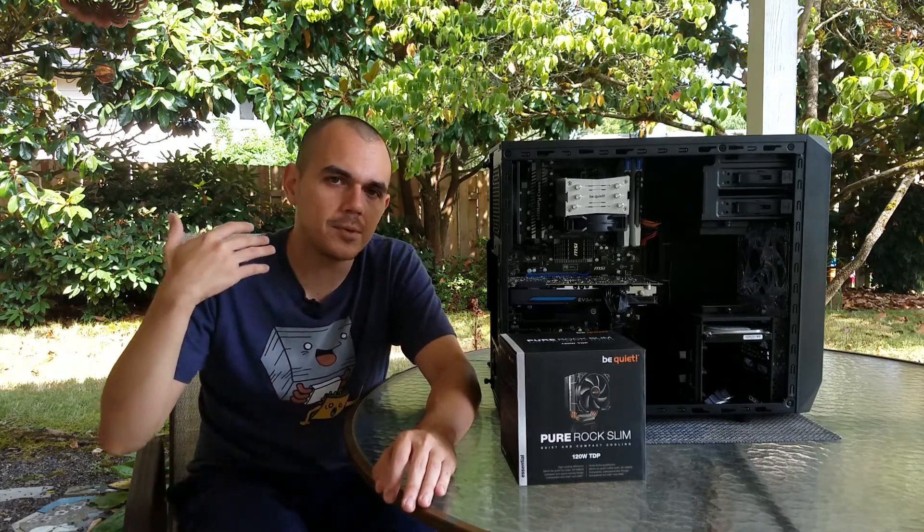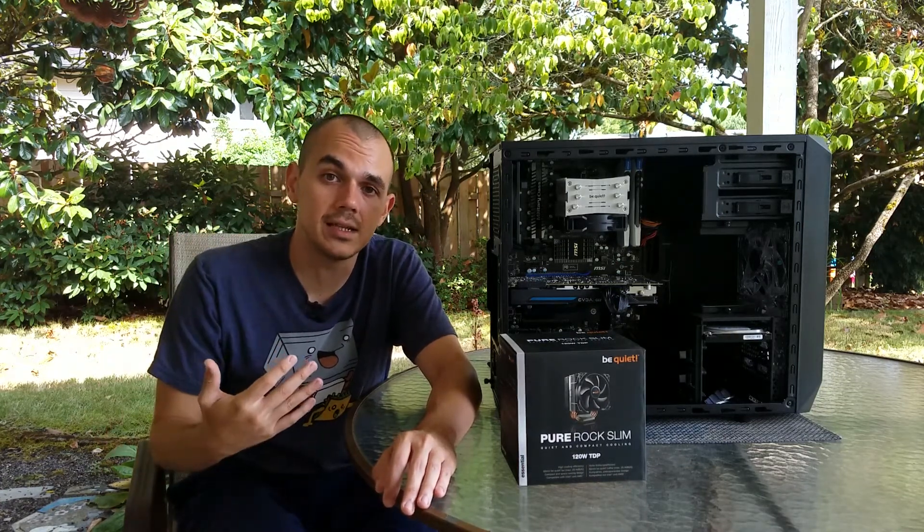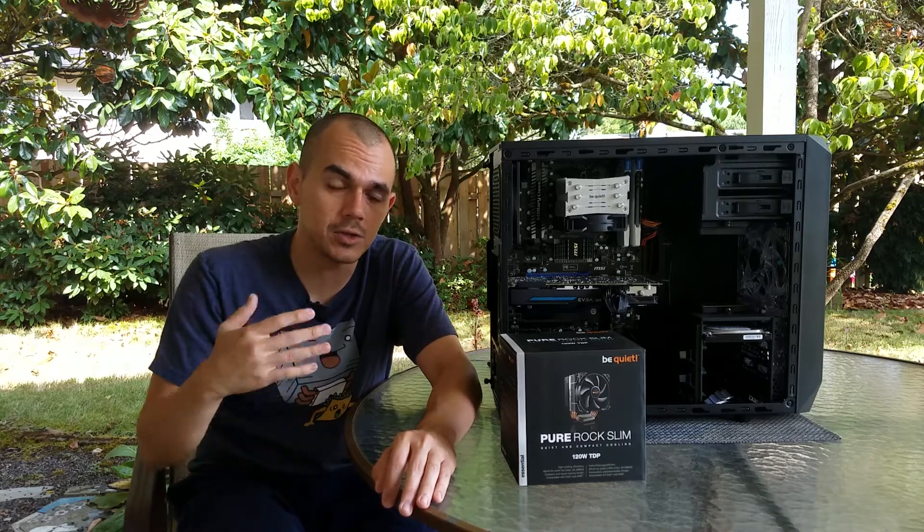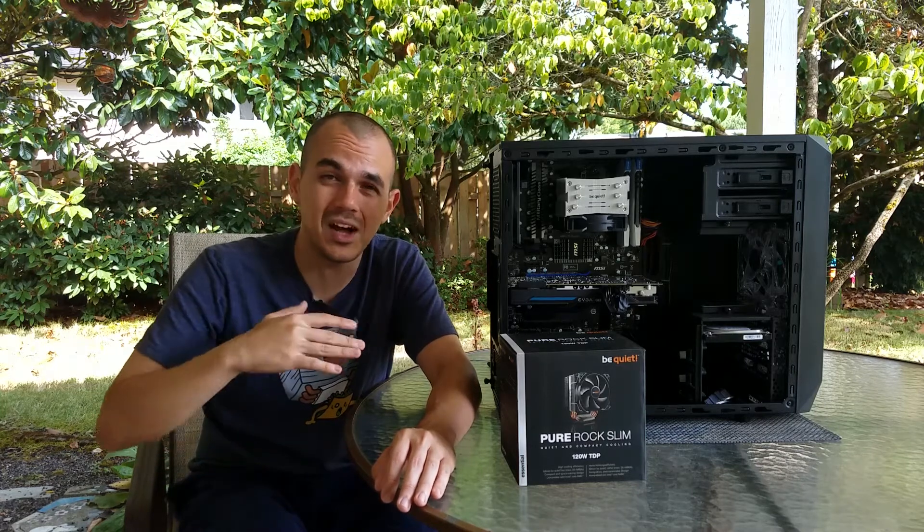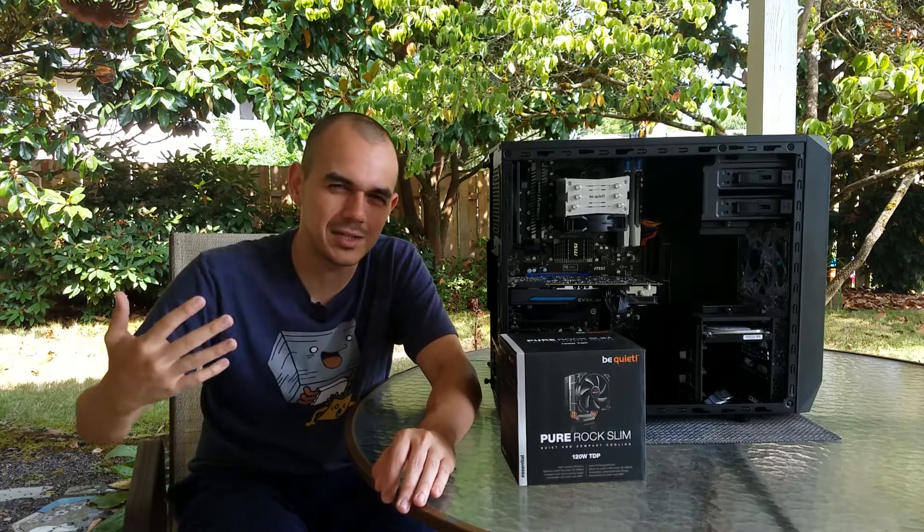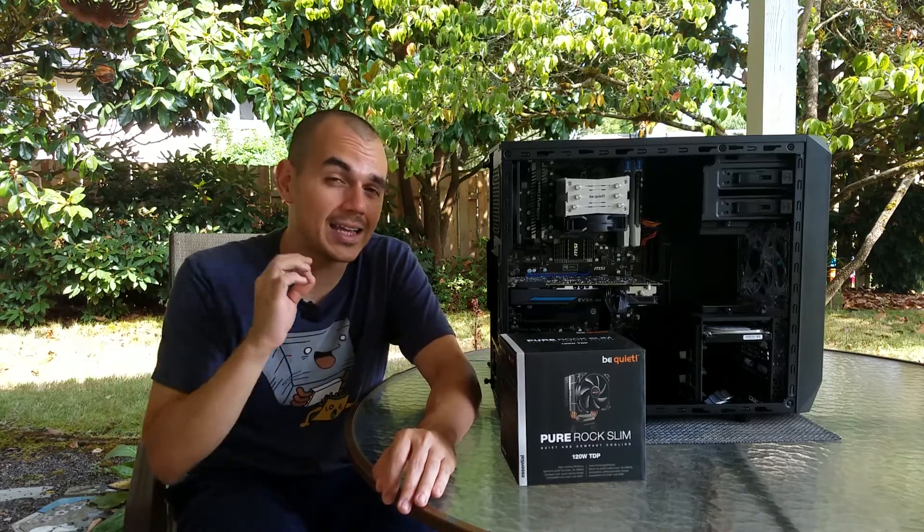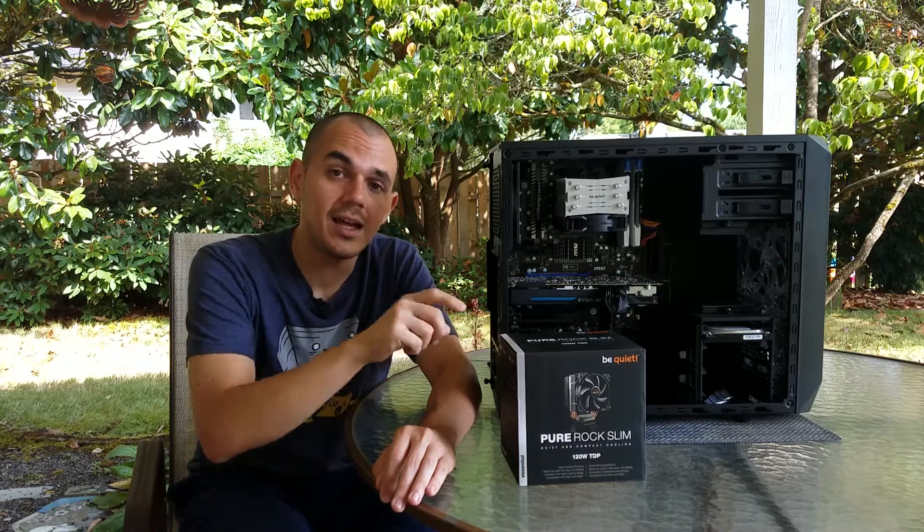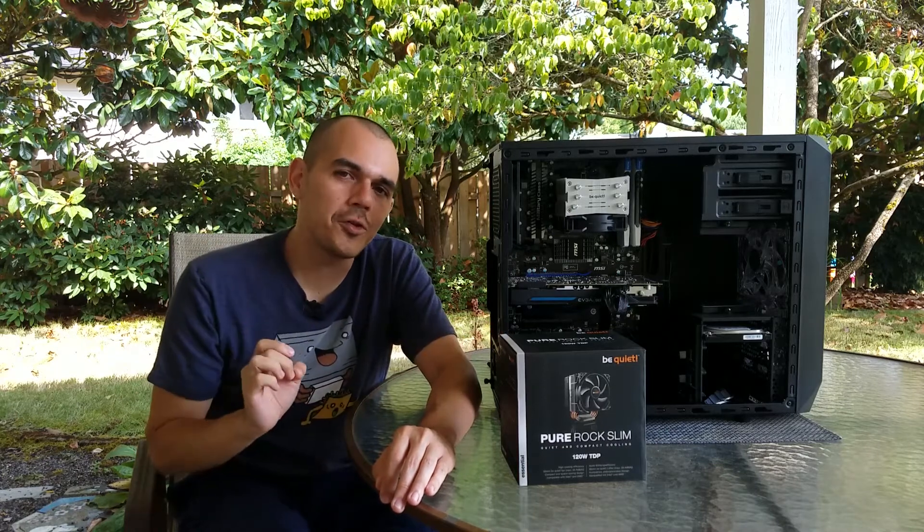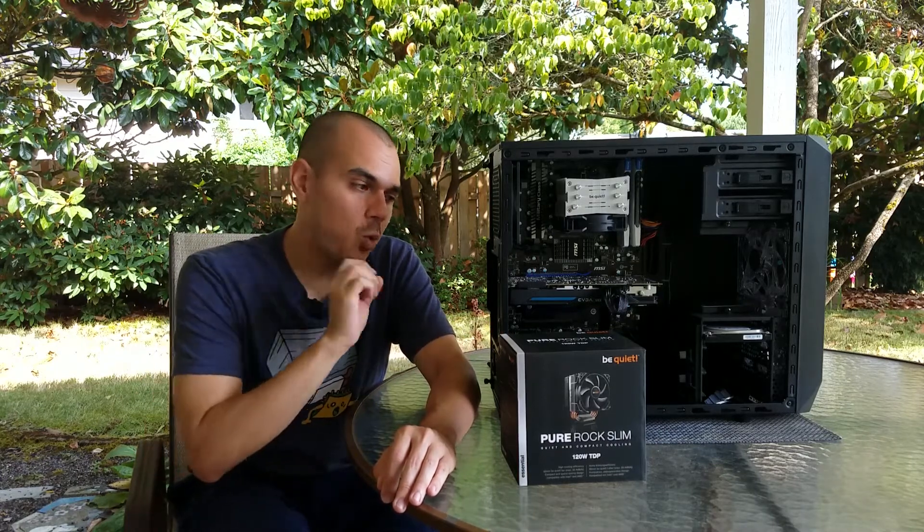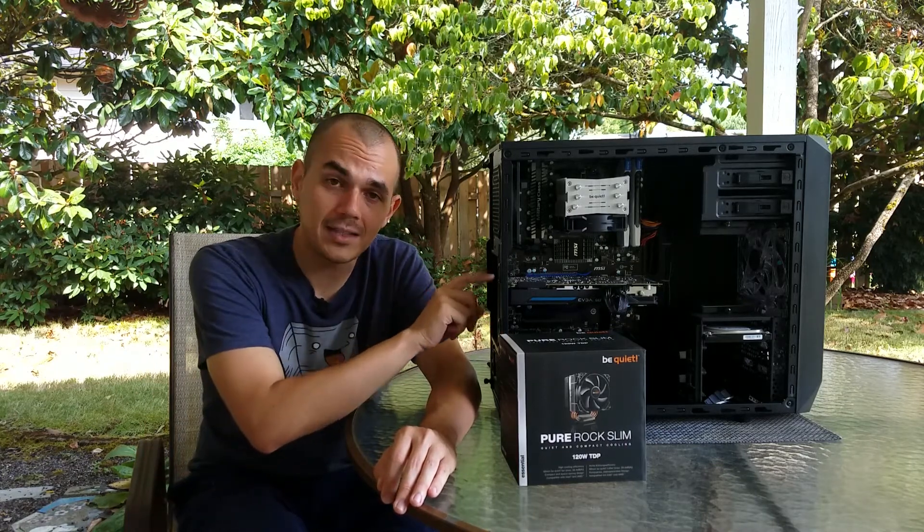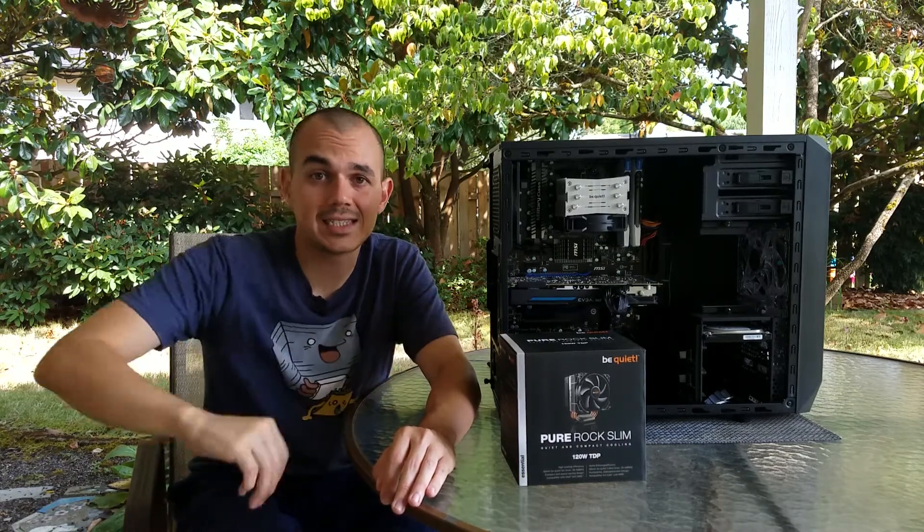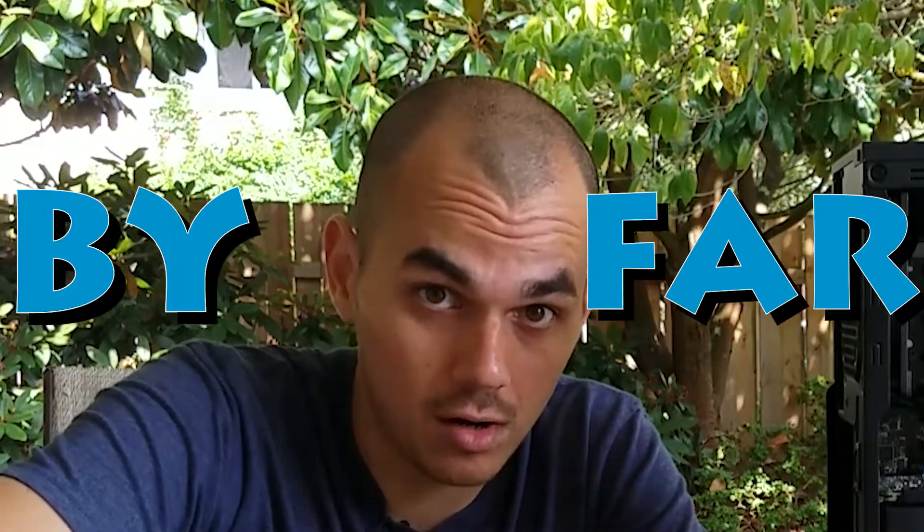as while I don't have proper sound testing equipment right now to do anything other than really subjective testing, I can say that this fan, even at full load, is quieter than the fans on my GTX 970 inside this case. By far.